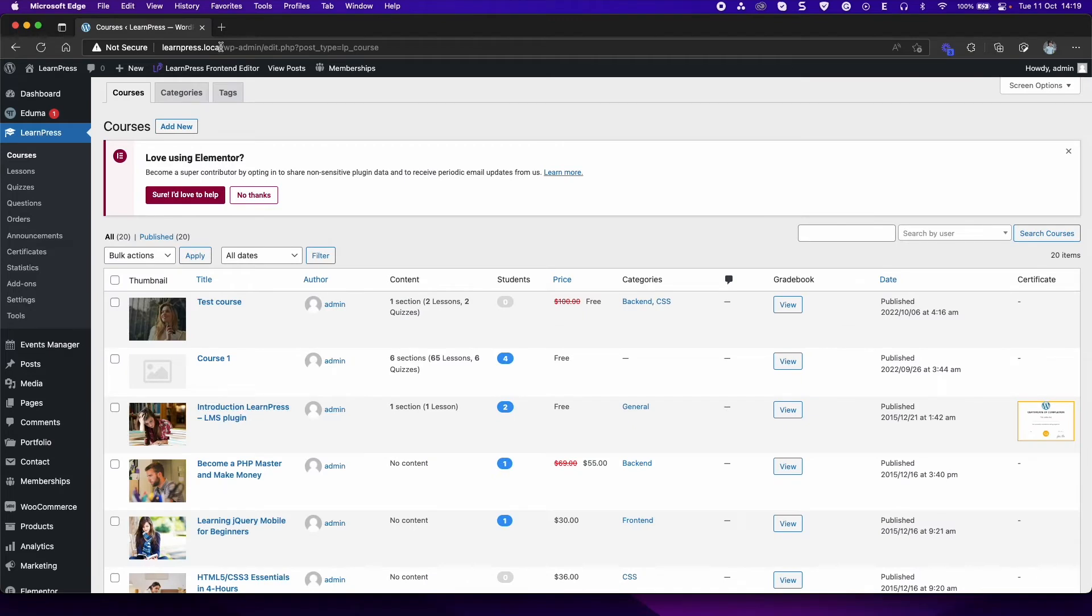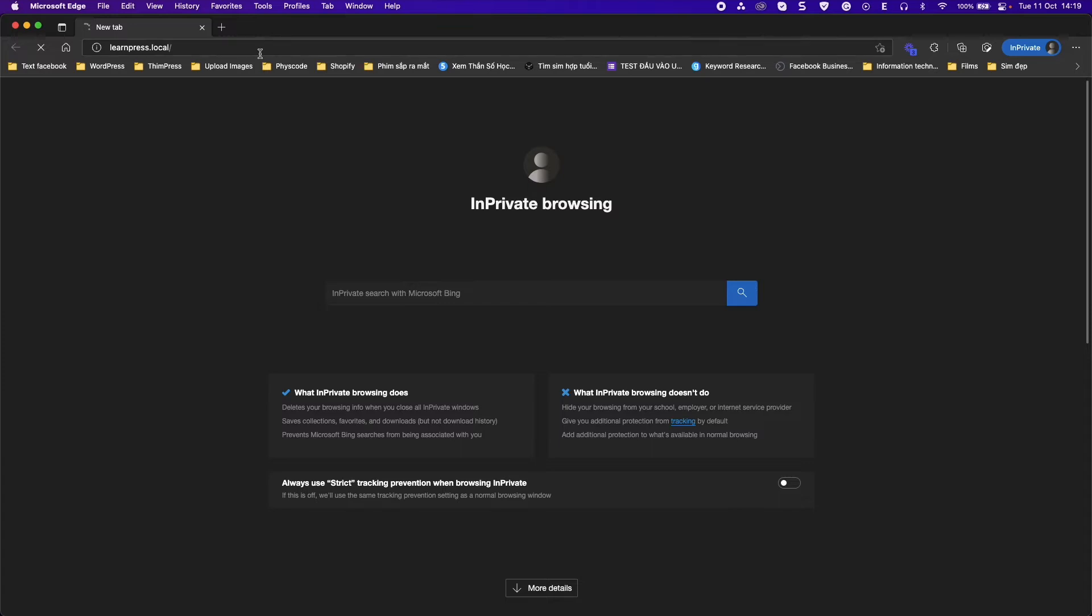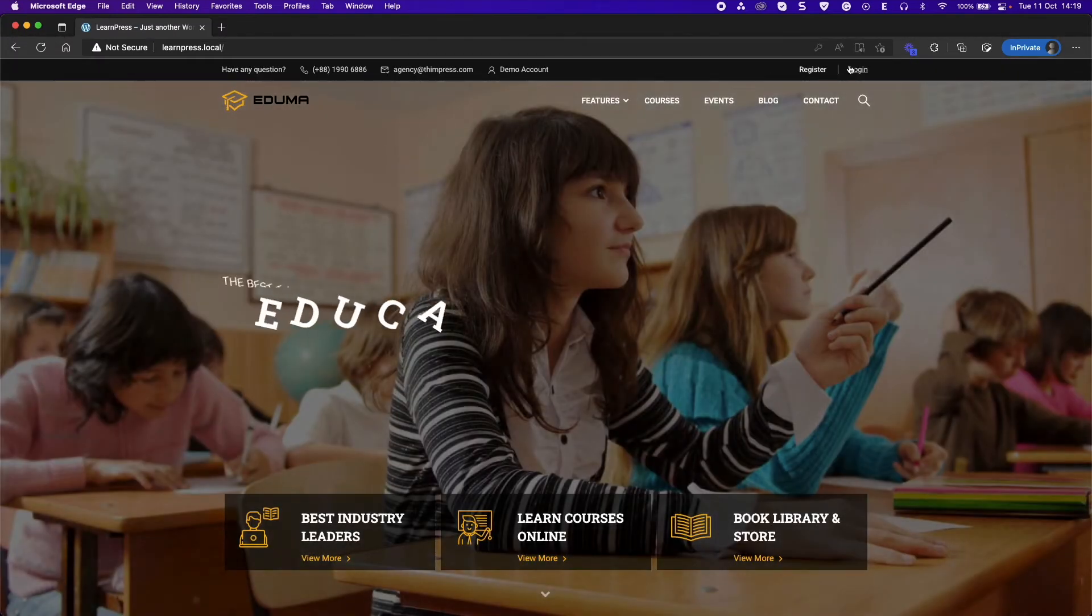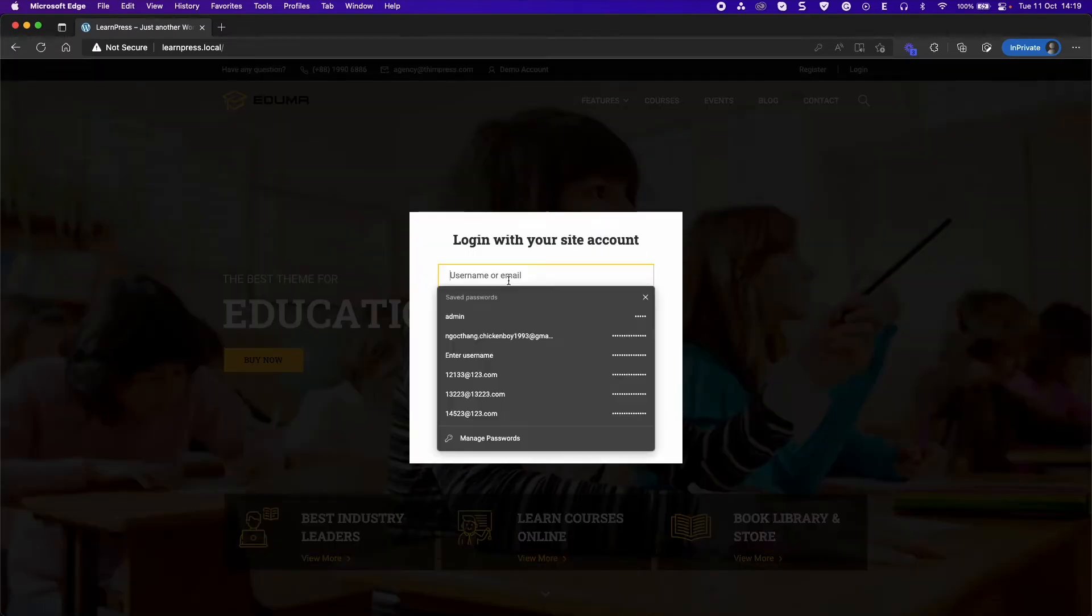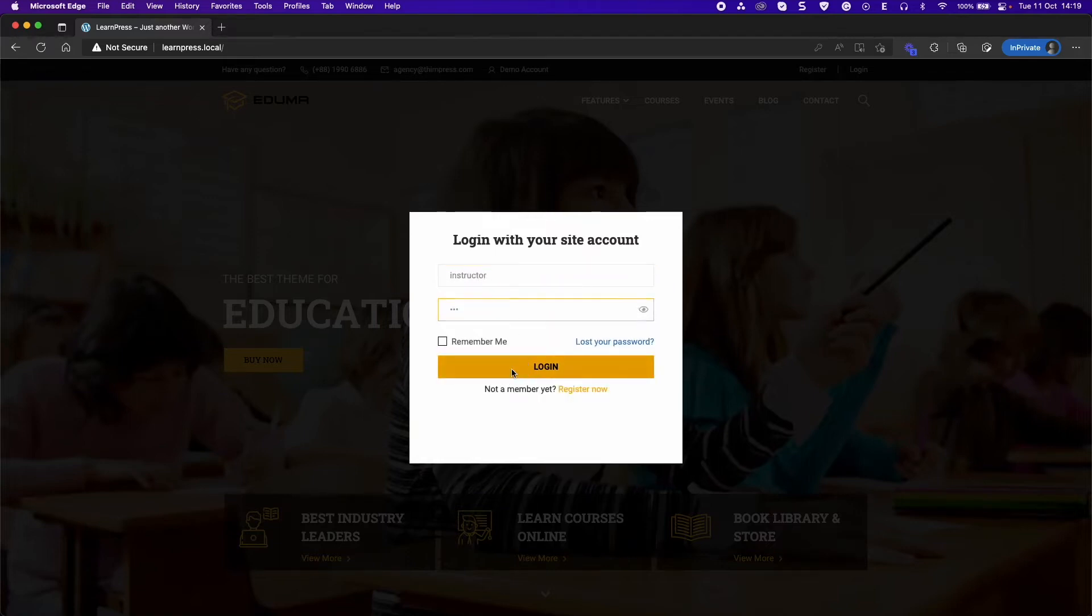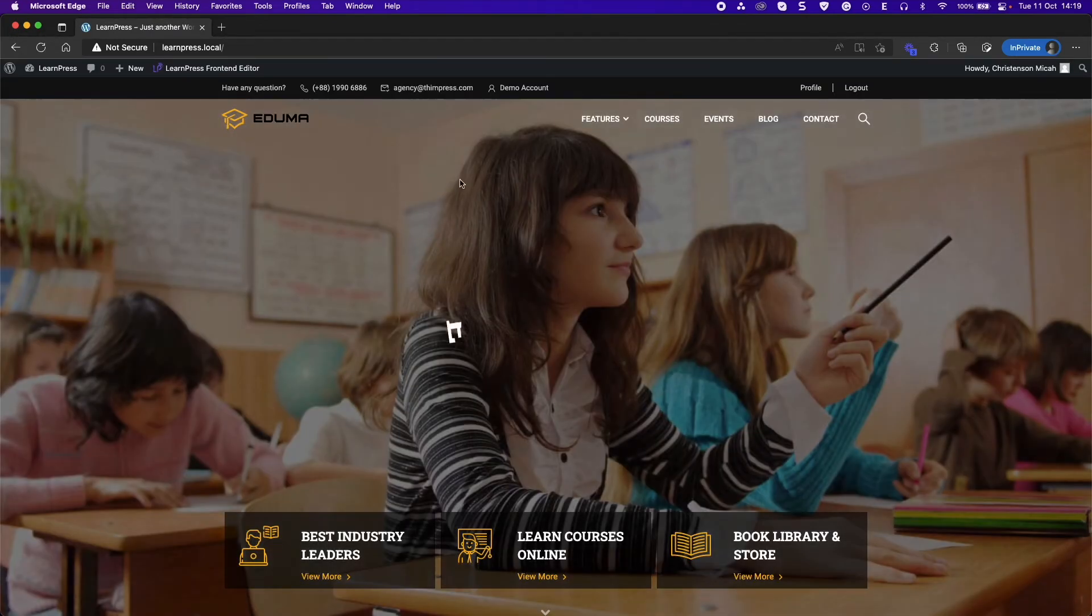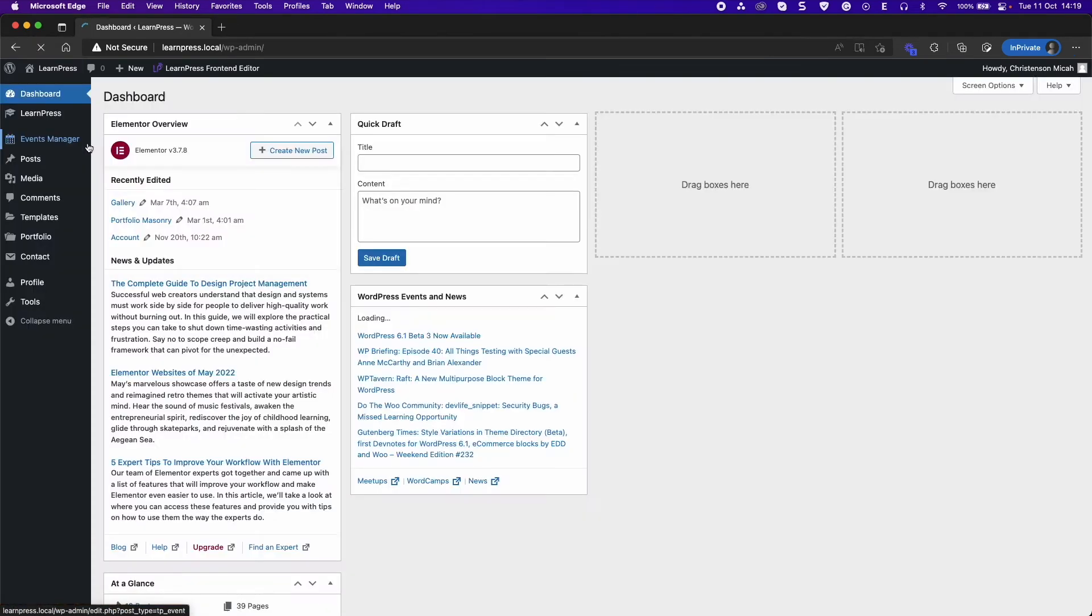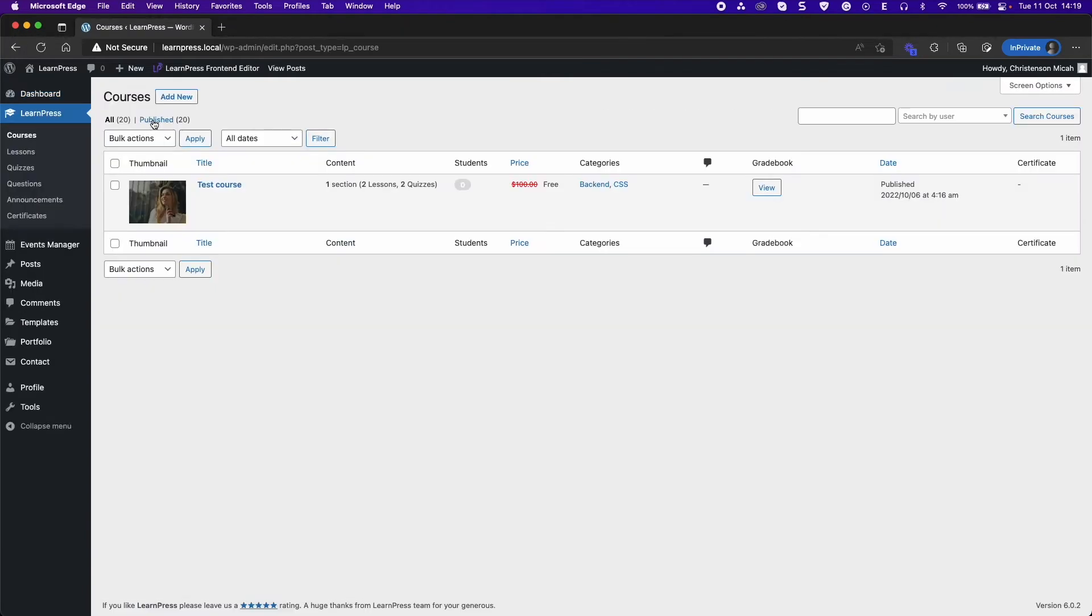Now log in to your instructor account. Go to Dashboard LearnPress Courses, edit the course.